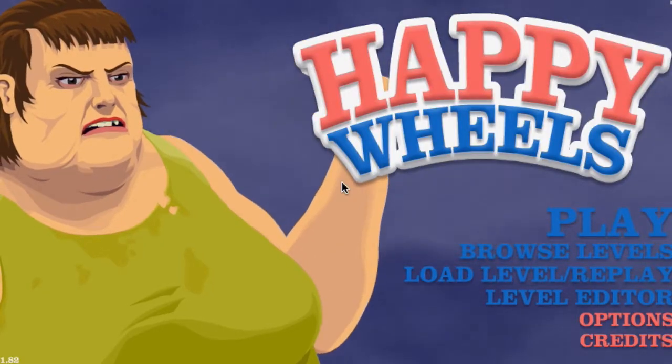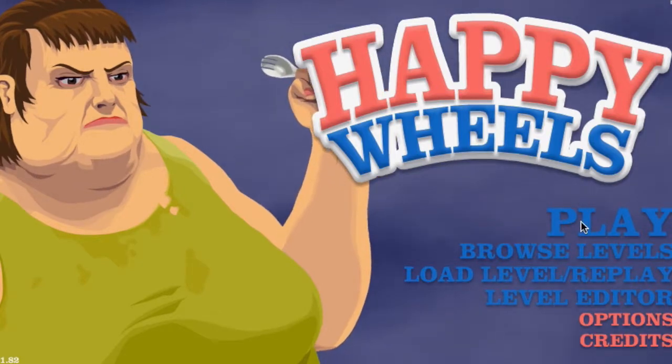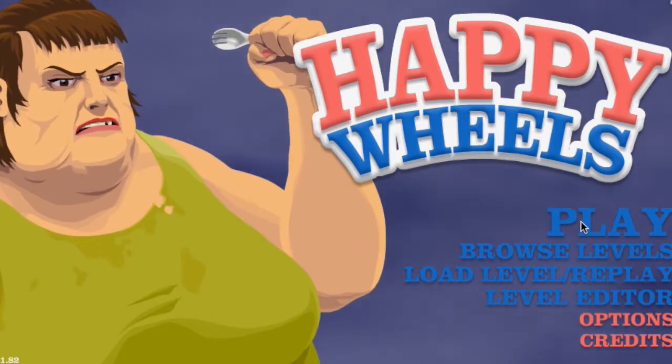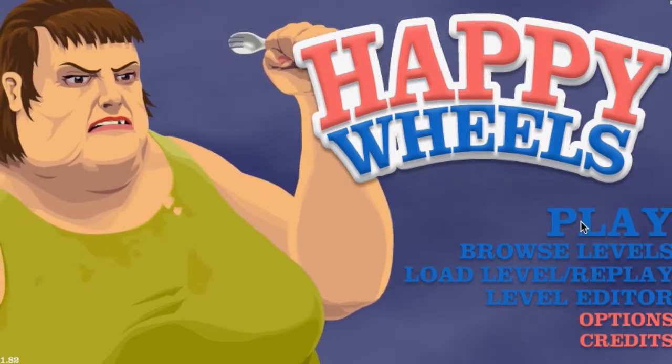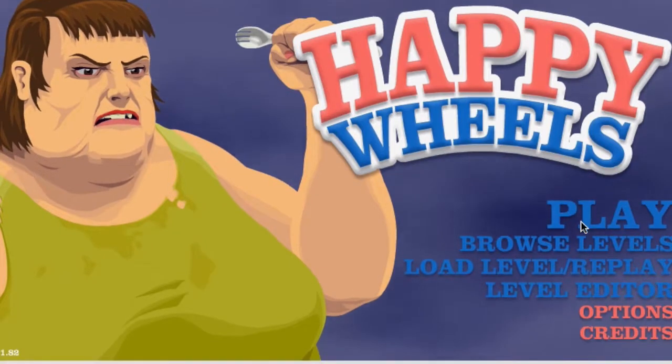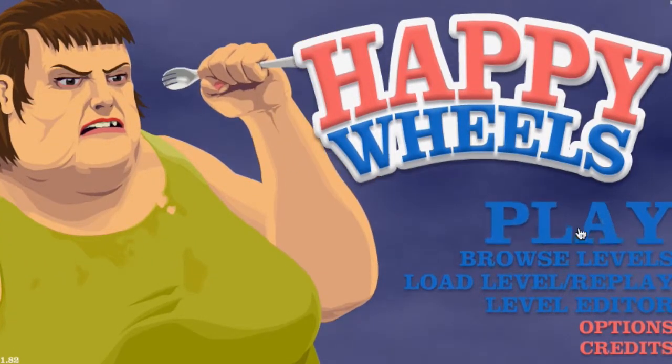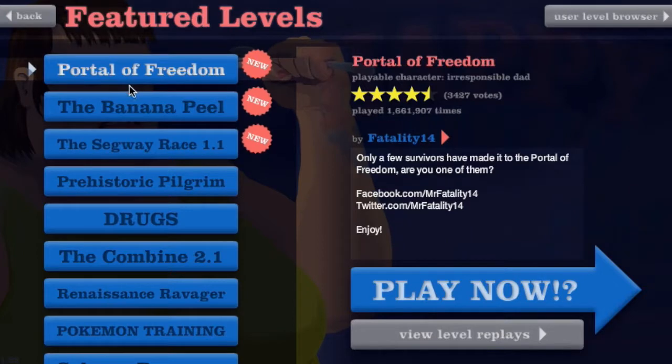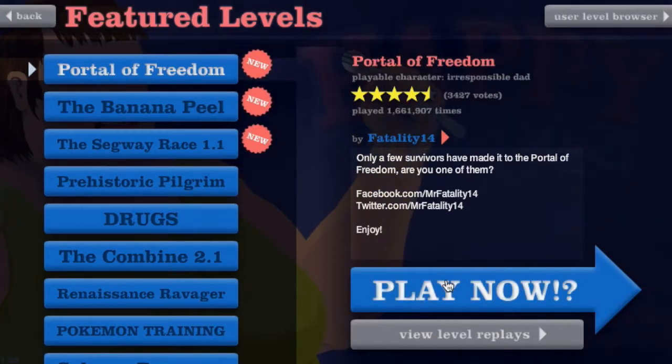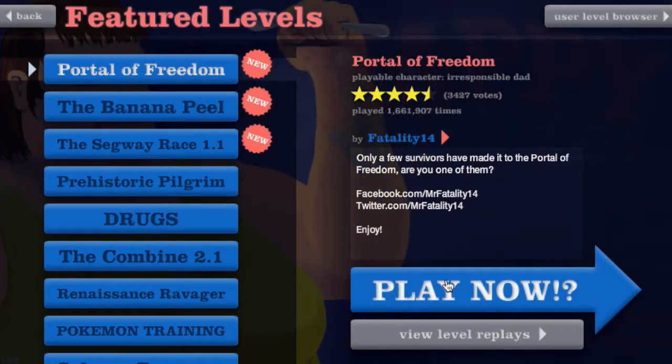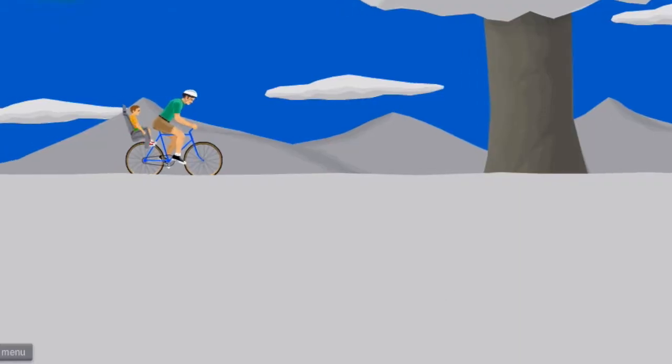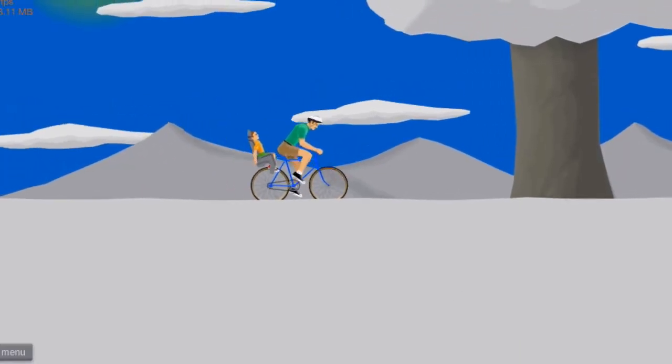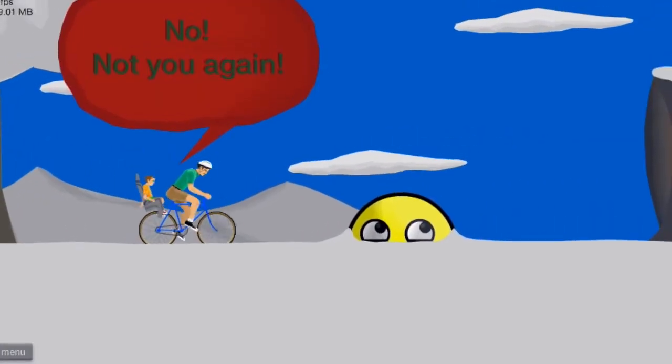What's up guys, welcome to our second Happy Wheels video. Now this is going to be an awesome one because last time it was awesome and this time it has to be awesome. So we're gonna click play here. There's a couple new ones here I haven't actually played yet, this is gonna be our first time. First we're gonna play Portal of Freedom. I'm never usually all that good at this game but just bear with me.